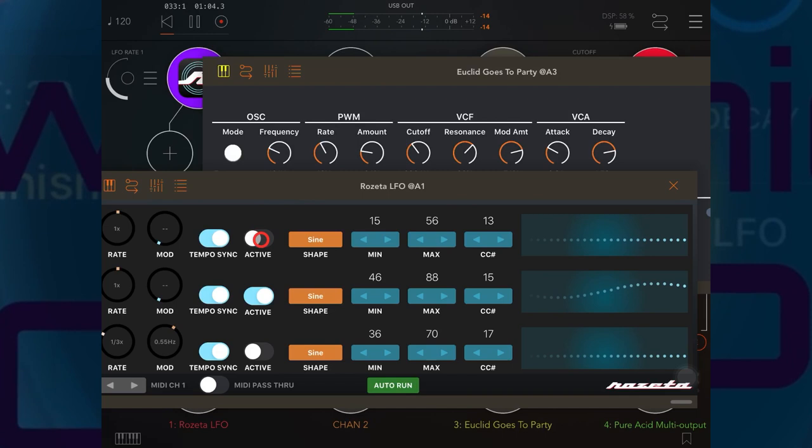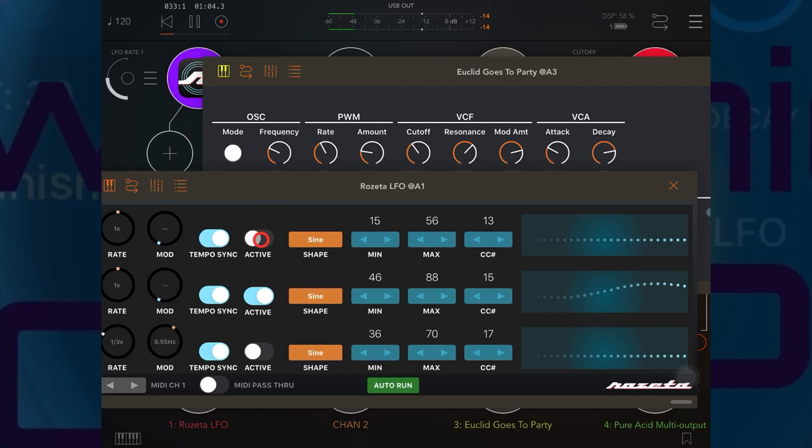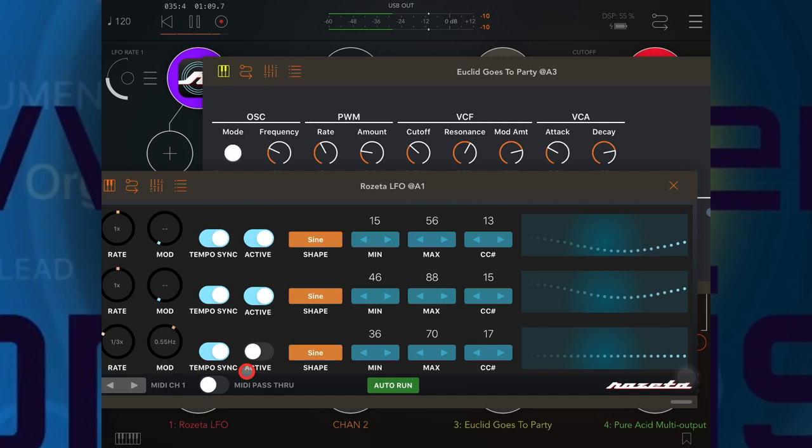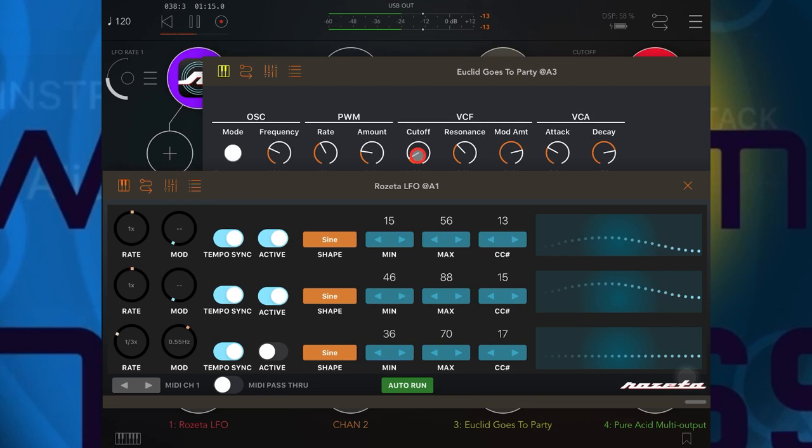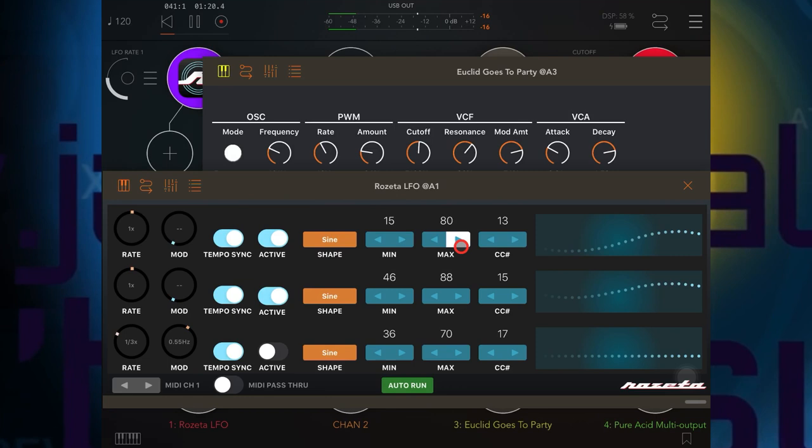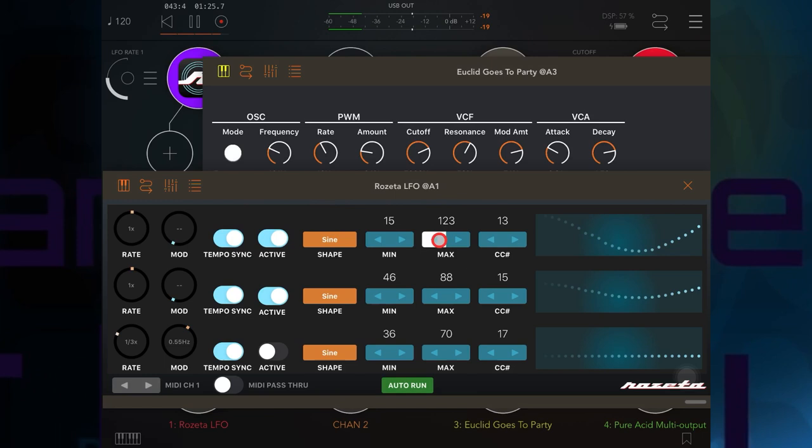And then let's learn another one. We'll do the resonance as well. Okay, so now I can go back to Rosetta, switch the cutoff back on.